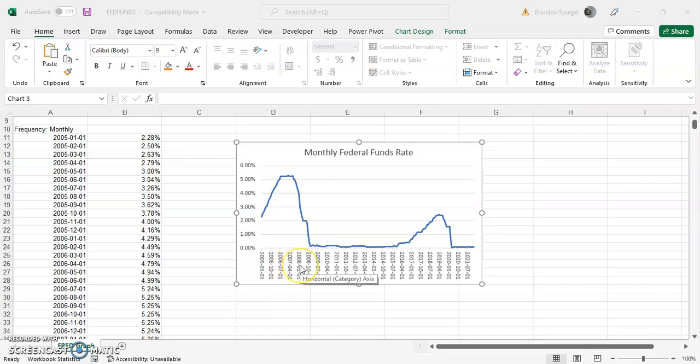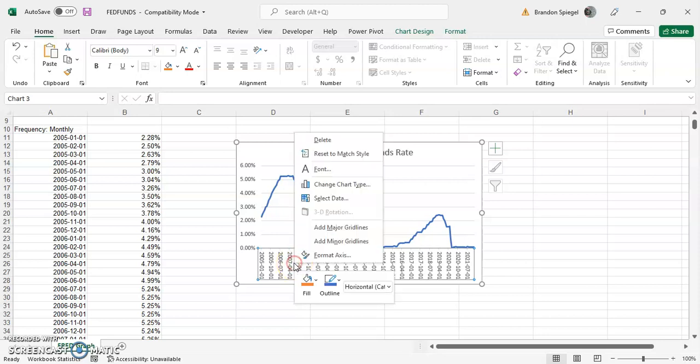You can actually change the direction of this. To do this, first you want to click on the axis that you want to change the direction of, then right-click on it.